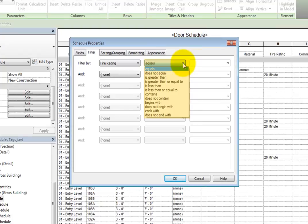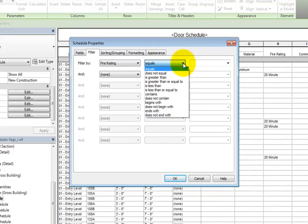Equals, does not equal, is greater than, is greater than or equal to, and so on. Choose equals.